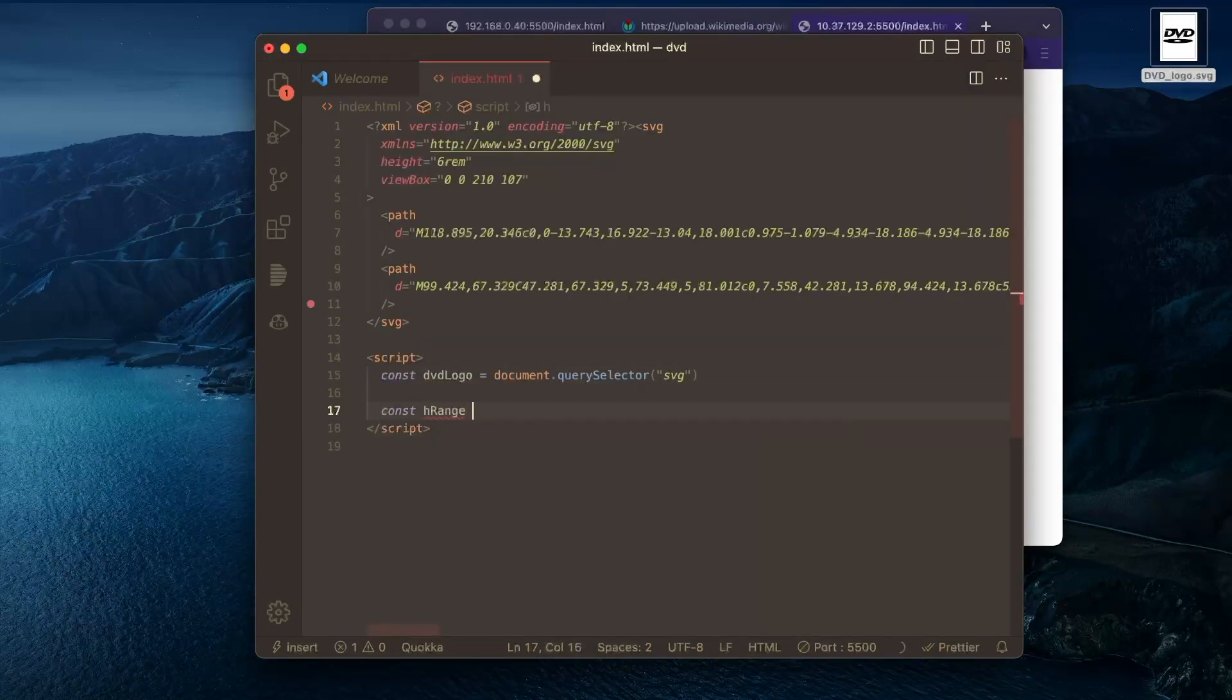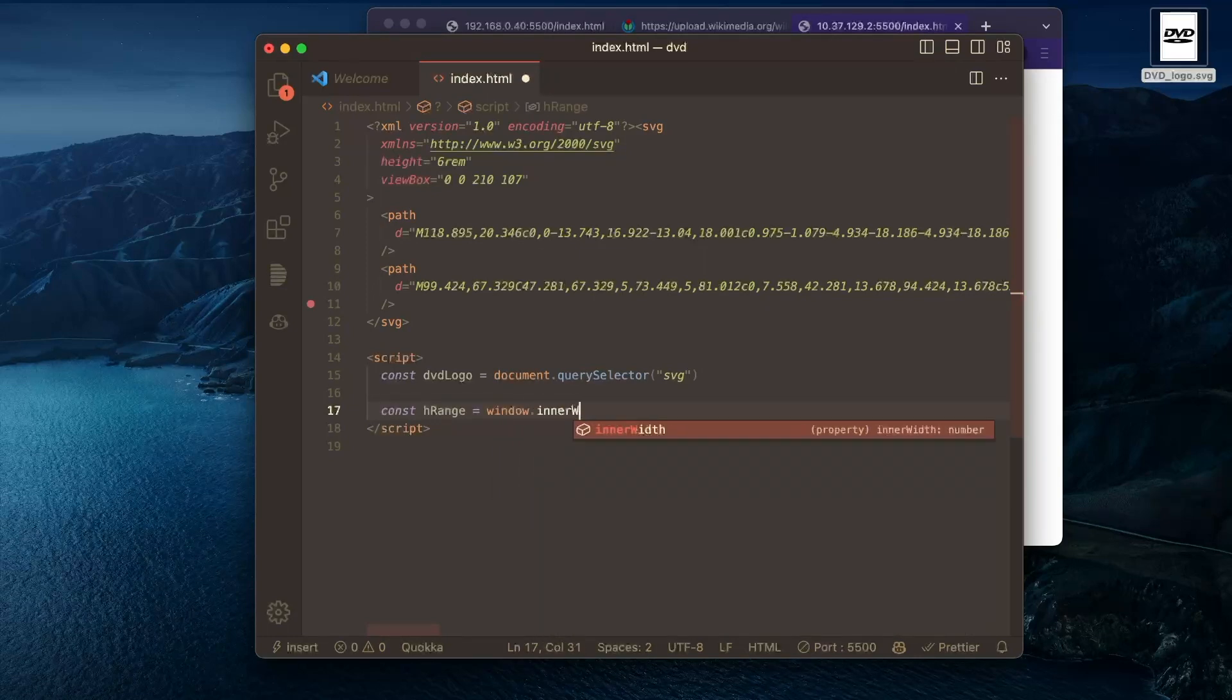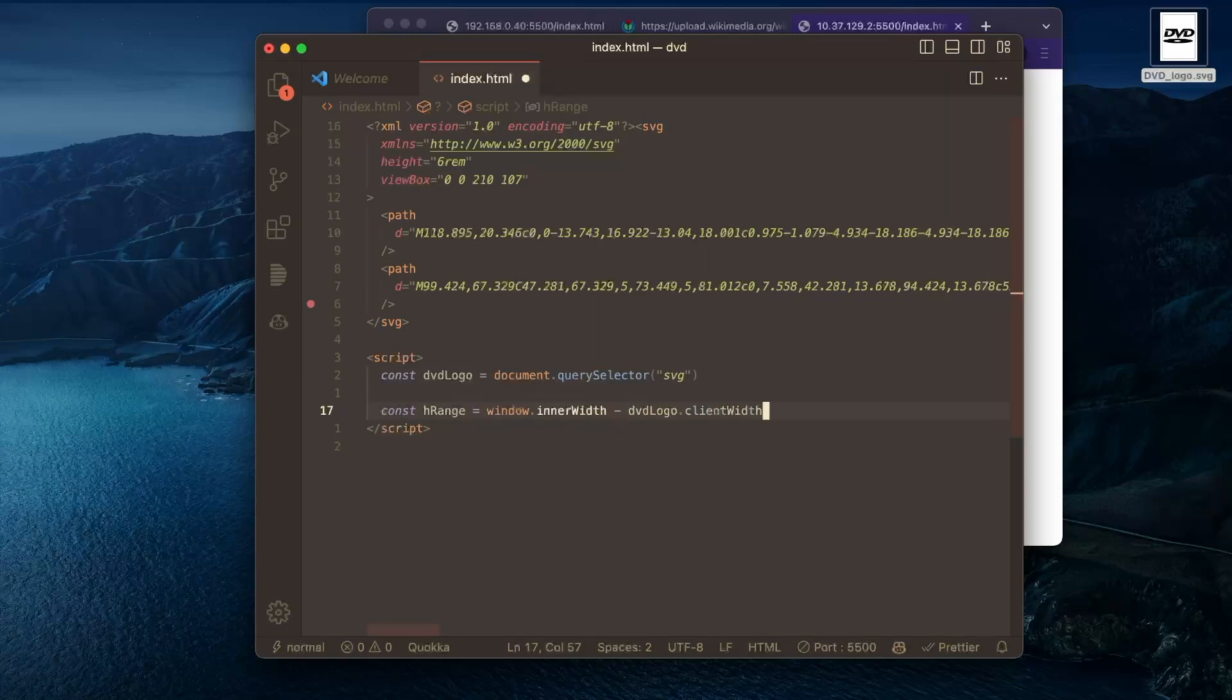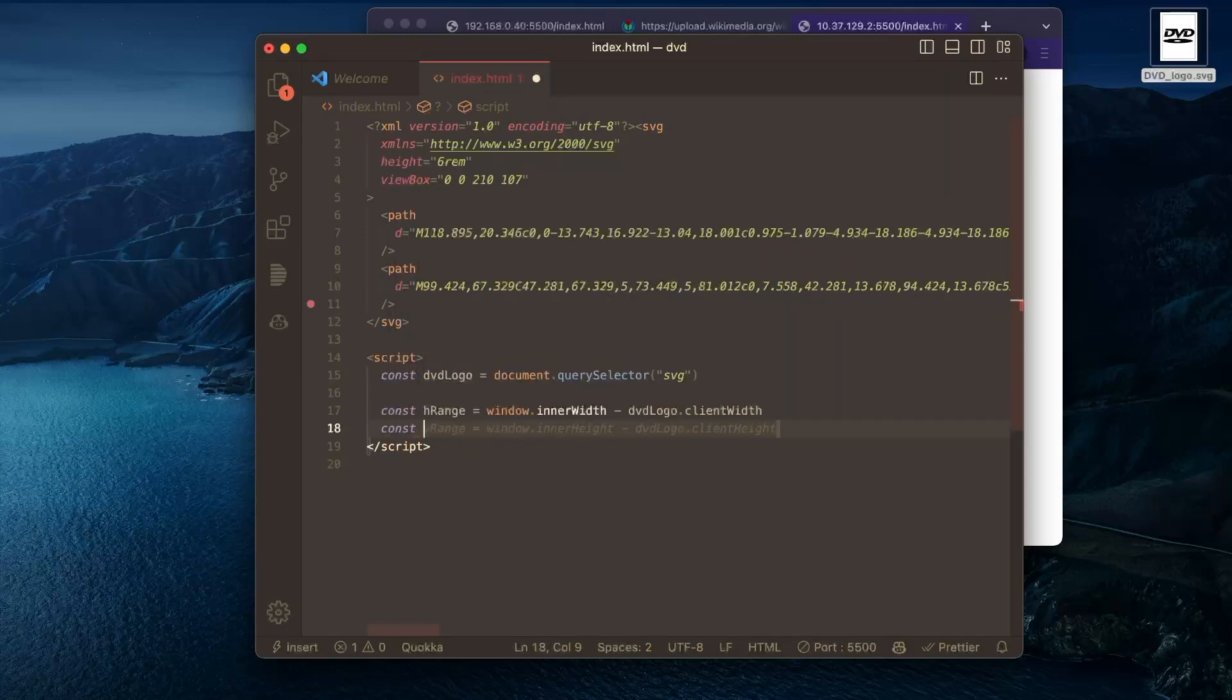So maybe we'll do that now. We'll say the H range. So really the H range is just the windows width minus the SVG width. And the vertical range is very similar here.